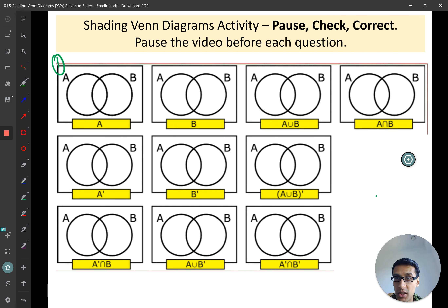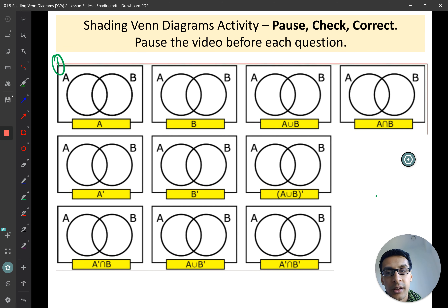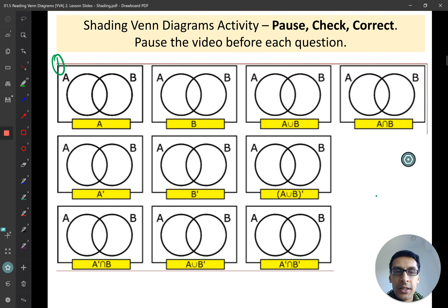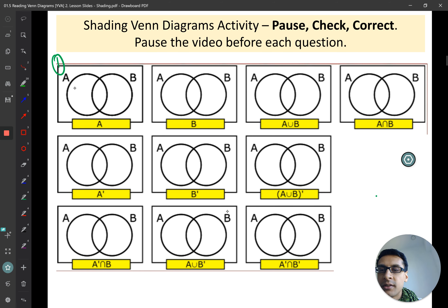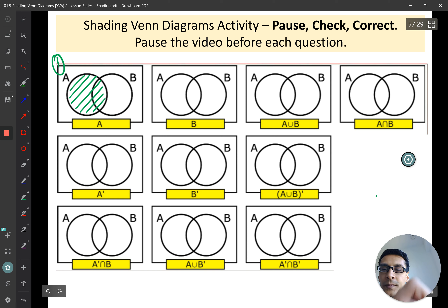So we're just shading in A. For A you should have got this — that's set A shaded in.